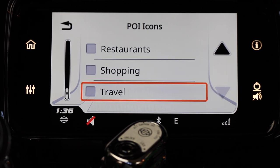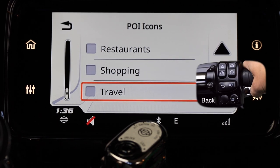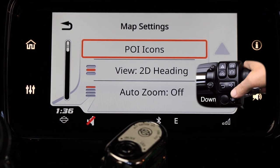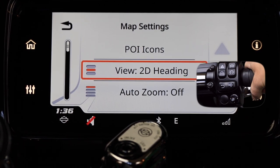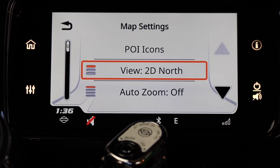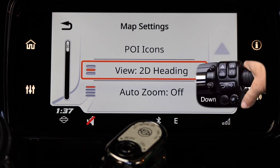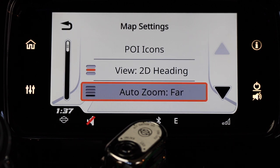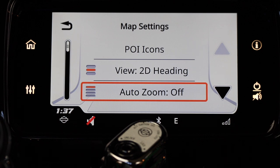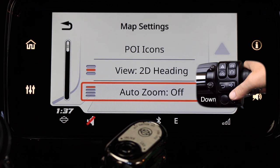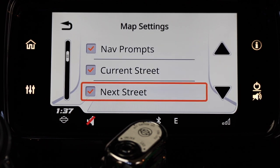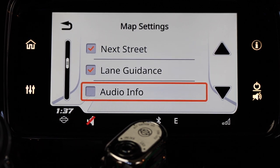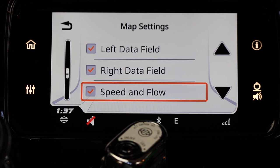Once you've selected the POI icons you'd like to see on your map, press the back button to get back to the map settings menu. Press the select enter button down to highlight the view menu — these are the same three options from the compass menu on the main page. Once you've chosen your view, push down on the select enter button to highlight the auto zoom menu. You have four options for auto zoom, which zooms the map out to your chosen level after you pass a waypoint on your nav instructions. Once you've set your zoom level, continue to scroll down the menu to choose what you have displayed on your map — you can choose as many of these as you want.